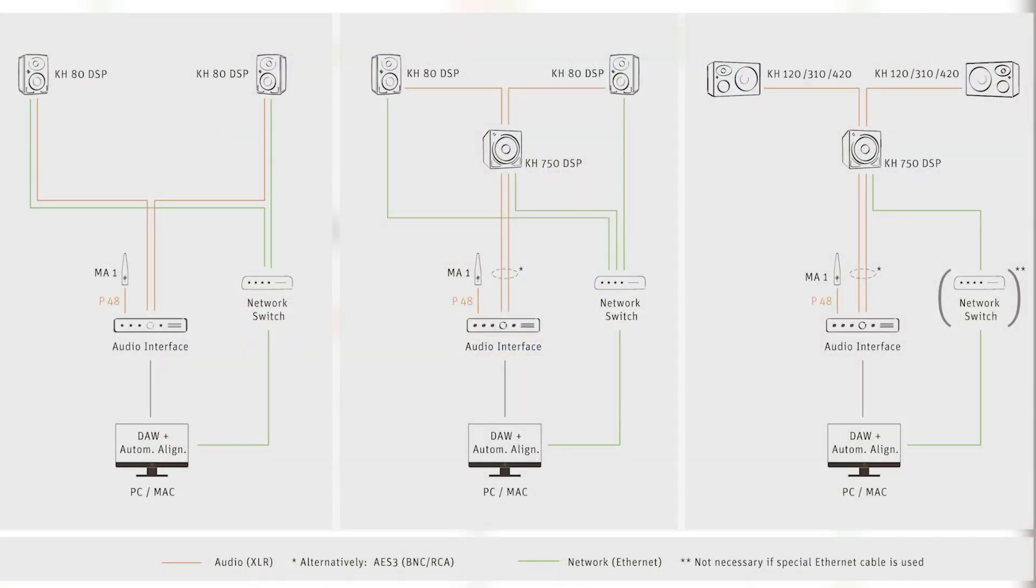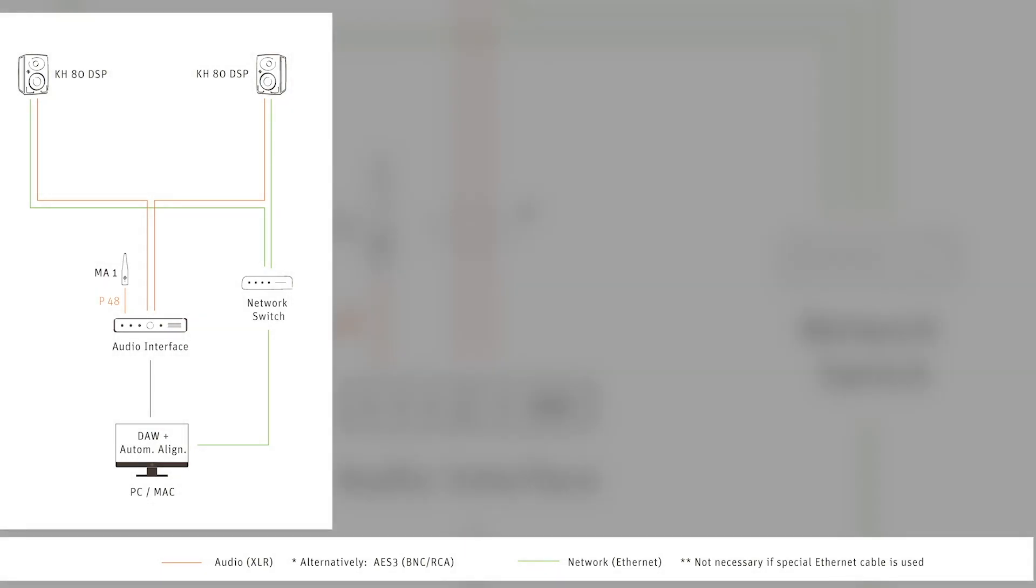Okay, what we see here on this block diagram are the different general scenarios that we have. So we have our PC or Mac with the maybe DAW installed on it, but definitely our automatic alignment software, which is then wire network connected over a network switch to the individual loudspeakers.